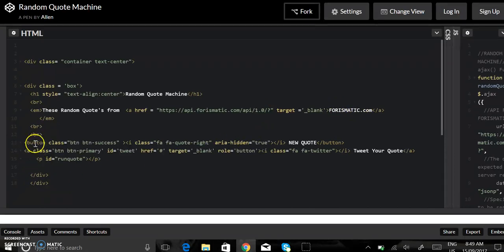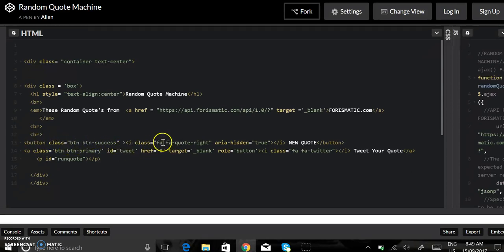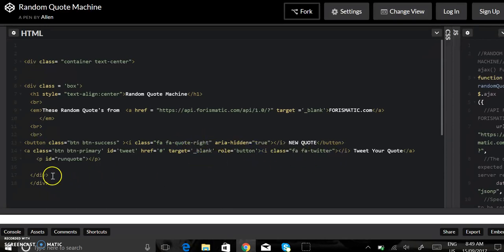Then I've got my button with Bootstrap classes. Then I've added my icons with Font Awesome. Then my paragraph ID is run quote.